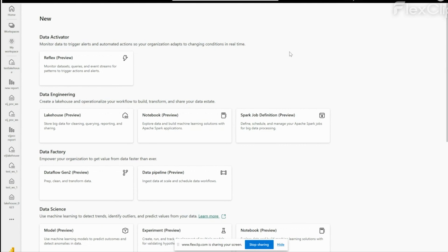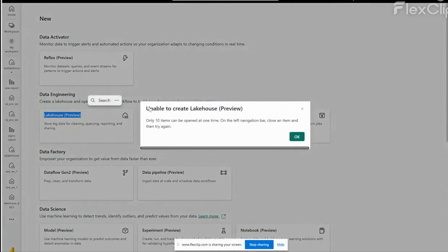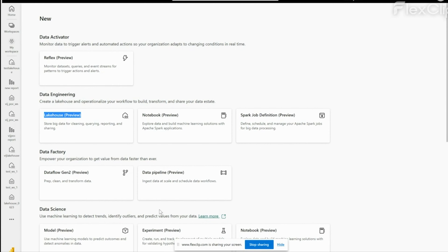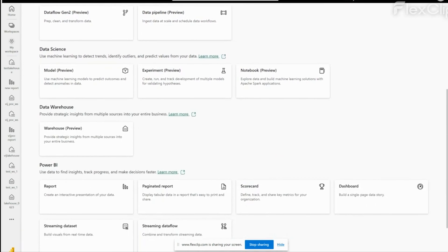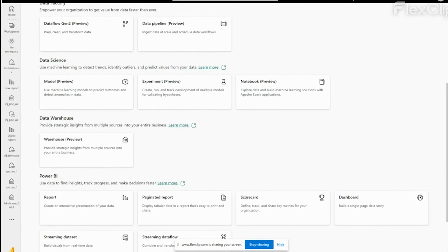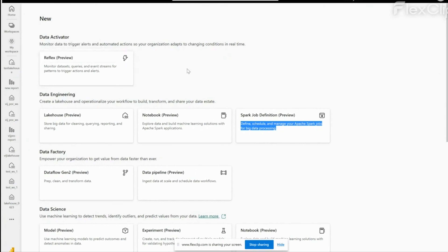As we can see on screen, there are features like creating a lakehouse, creating notebooks, creating Spark jobs, creating Data Factory or data pipelines, creating data science models and experiments notebooks. We can create Power BI reports or streaming datasets, and we can also perform real-time data analytics. There is also a new feature called Data Activator to monitor the data.